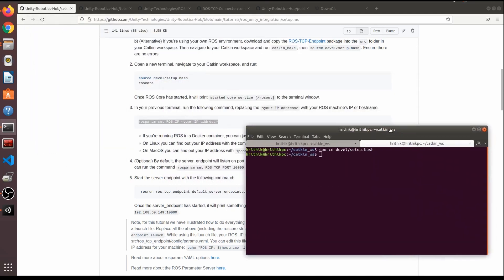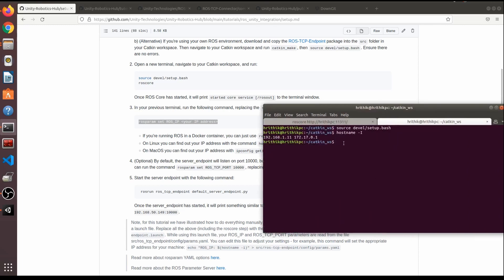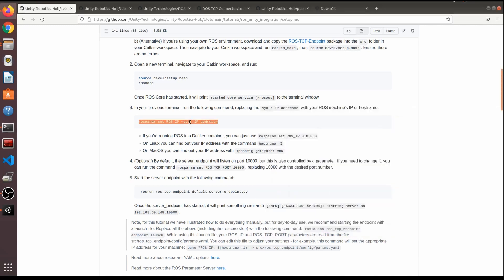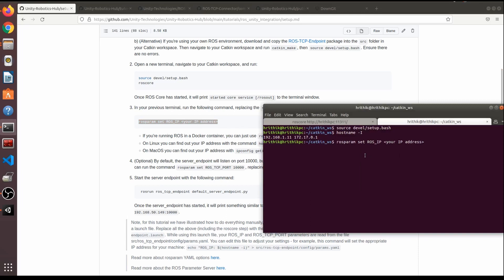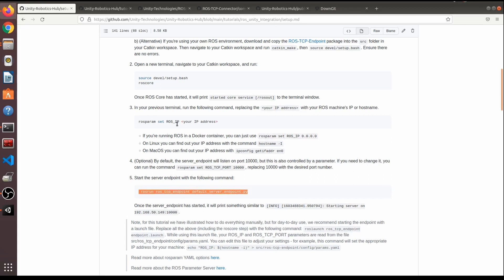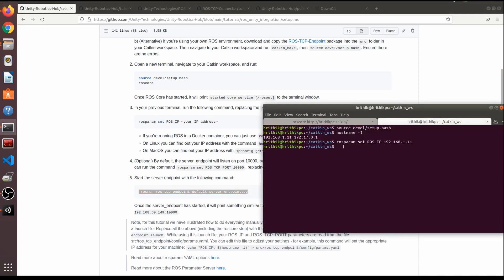Run hostname -I to find your IP address — there may be two; use the one you know is correct. With roscore running, copy the server launch command, paste it, and replace the IP placeholder with your actual IP address. This is started, and the server is now running on your IP.